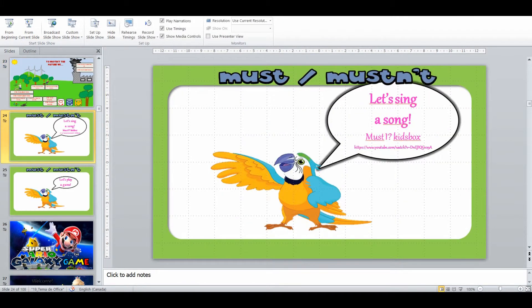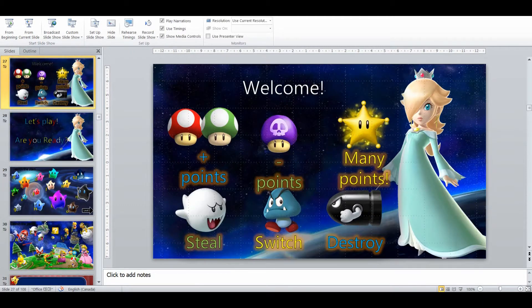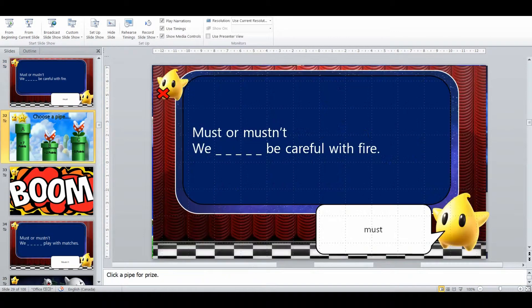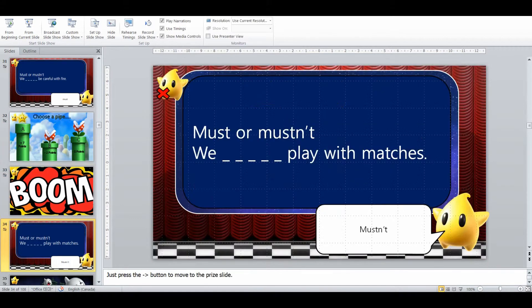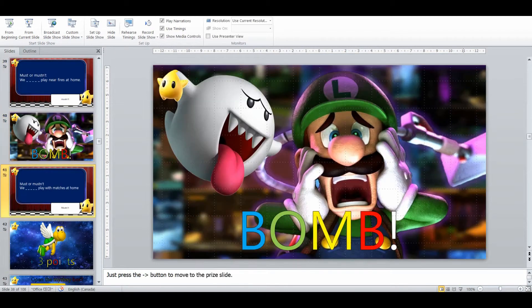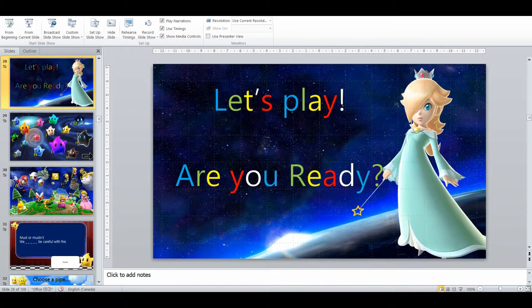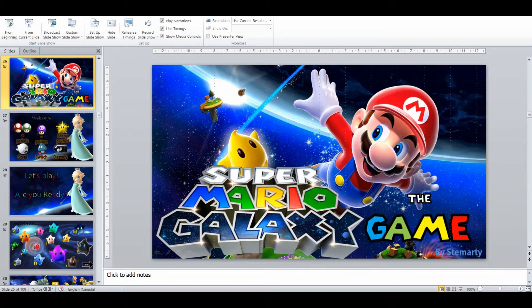Then we're going to sing a song about must, just to break the class up a little bit. And then we've got a fun bomb game — Super Mario Galaxy by Steam Artie — with a whole bunch of different scenarios using must or mustn't. For example, must or mustn't play with matches. It's basically gamified practice of must and mustn't. So that's the end of the class.